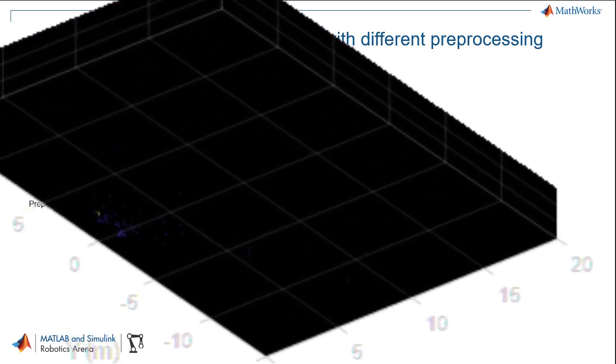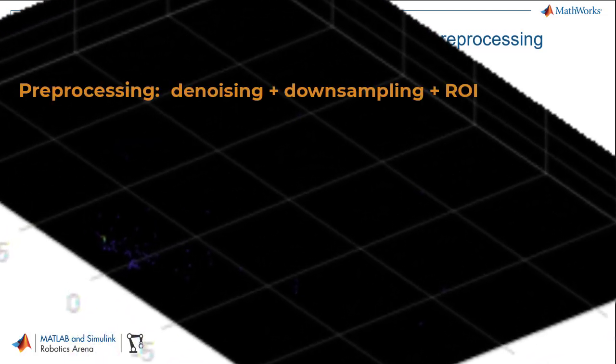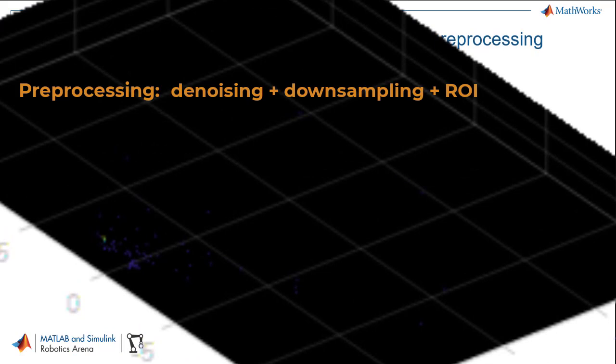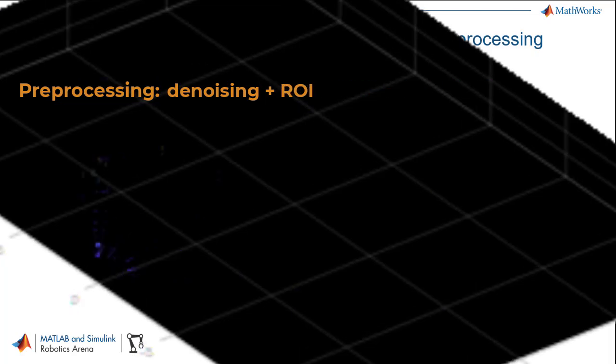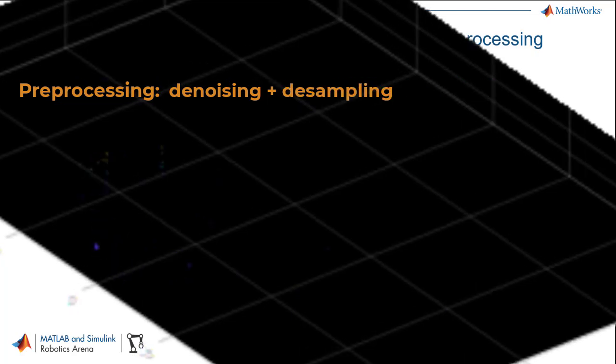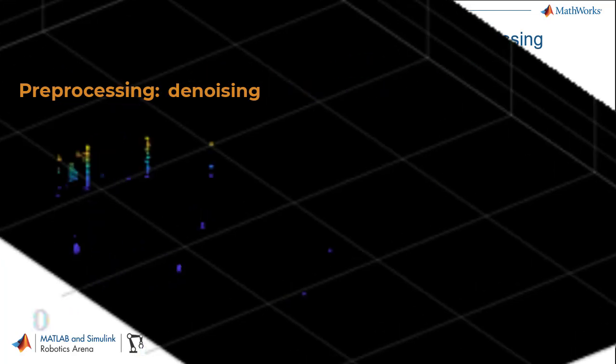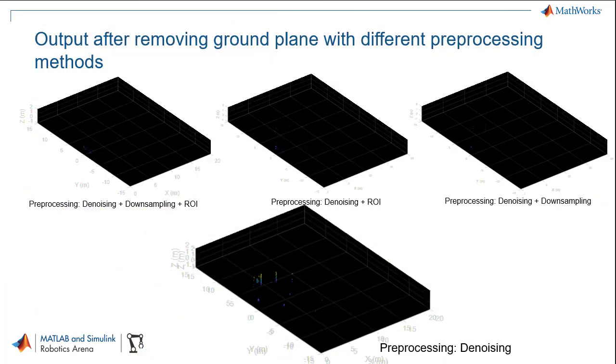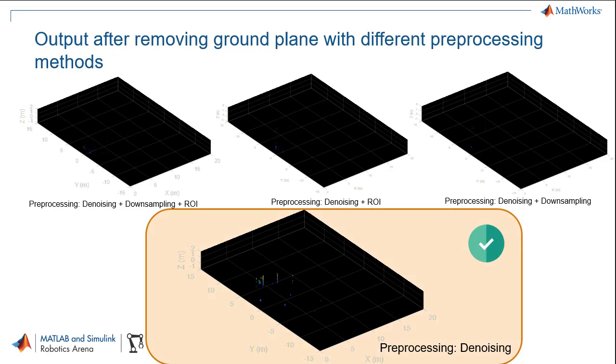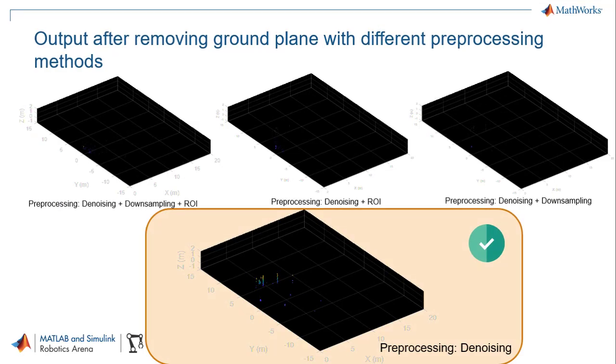But here, you see in the output, the points representing cones have been removed as well. To avoid this, you need to evaluate different preprocessing methods and use one that can keep most points of the objects of interest.